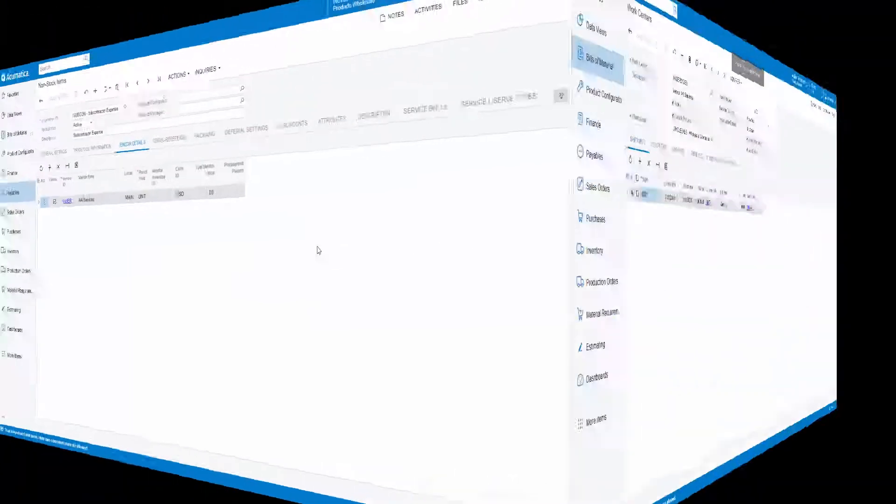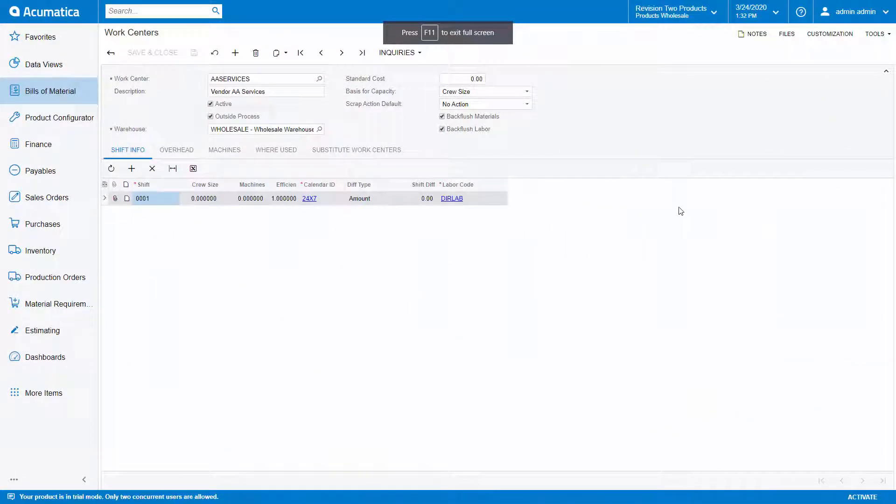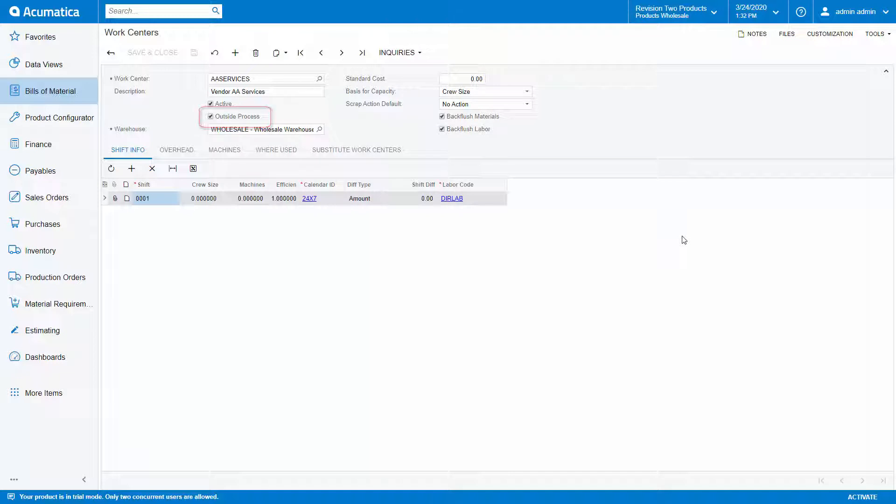Next, I've created a work center, AA Services, and selected the outside process flag. Once I have created my subcontract item and work center, I can then proceed to setting up my bill of material.